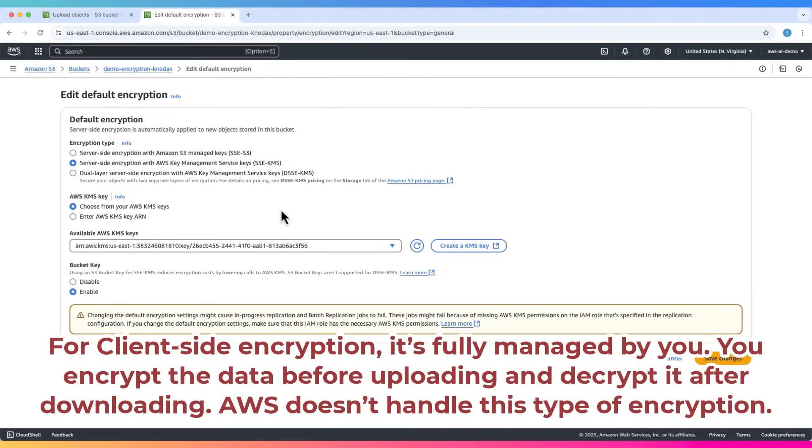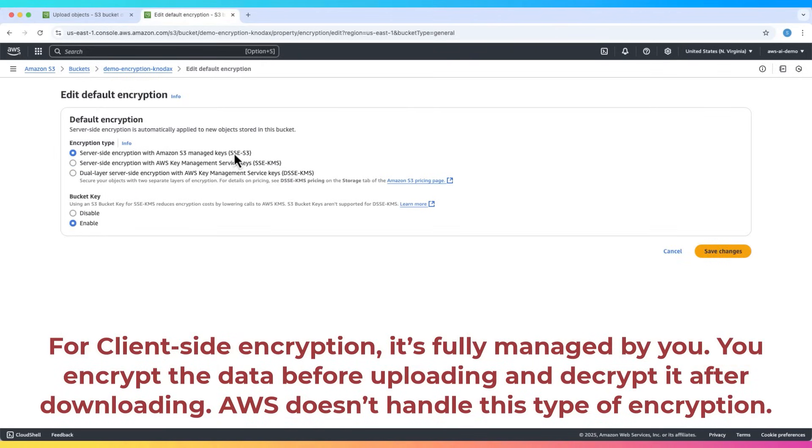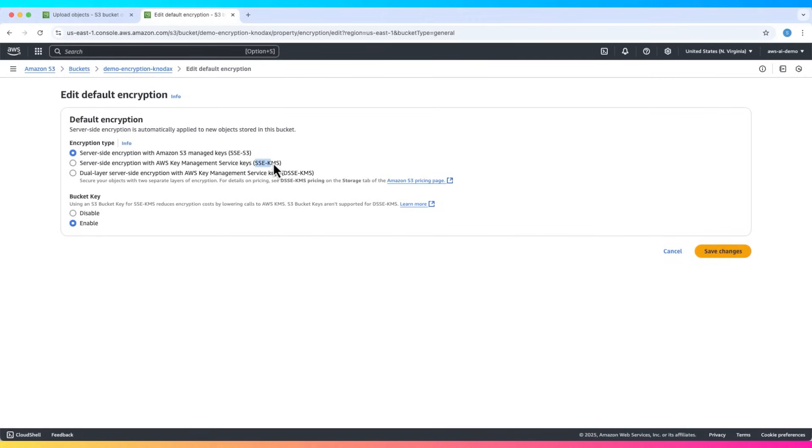And for client-side encryption, it's fully managed by you. You encrypt the data before uploading and decrypt it after downloading. AWS doesn't handle client-side encryption.